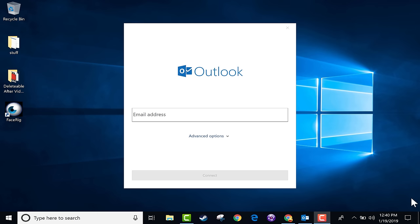So now with Outlook started up, the first thing it's doing is asking me for an email address — it wants to be set up. This version on my computer is not set up at all. Now in most cases, your company, school, or organization has probably already set up Outlook for you, so this step you may not need to do. Having said that, it is possible to add more than one account, so let's take a look at how to add an account. I'm going to type in an email address of mine.